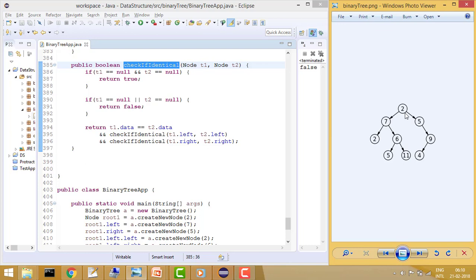We check whether the data is matching, and then recursively call left and then right. We are using pre-order traversal — first checking the node's data, then traversing left, then traversing right. For both trees we traverse elements the same way: when passing left, we check both left nodes; when passing right, we check both right nodes.